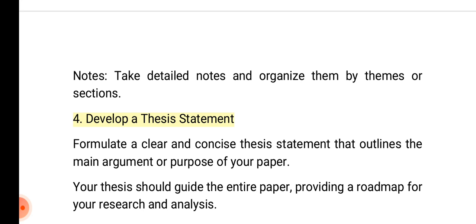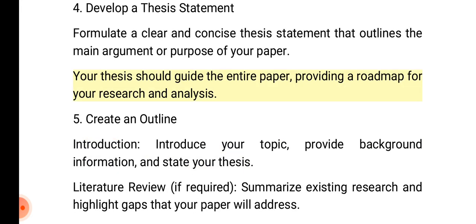4. Develop a thesis statement. Formulate a clear and concise thesis statement that outlines the main argument or purpose of your paper. Your thesis should guide the entire paper, providing a roadmap for your research and analysis.